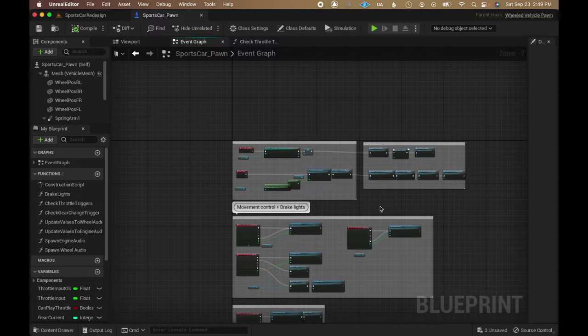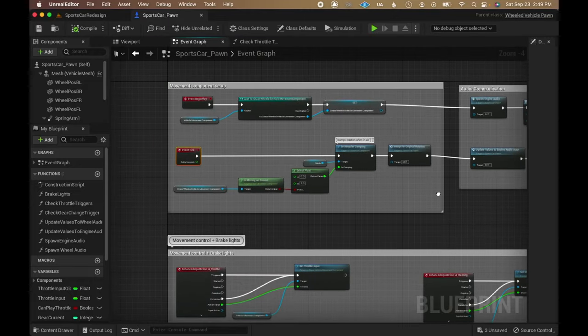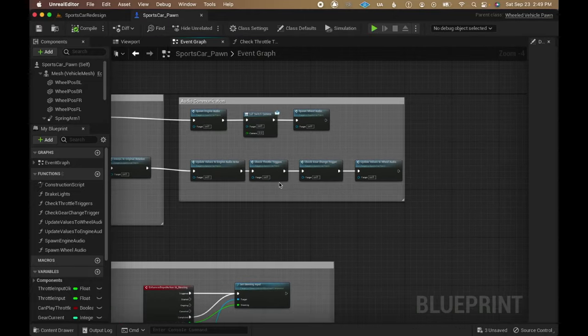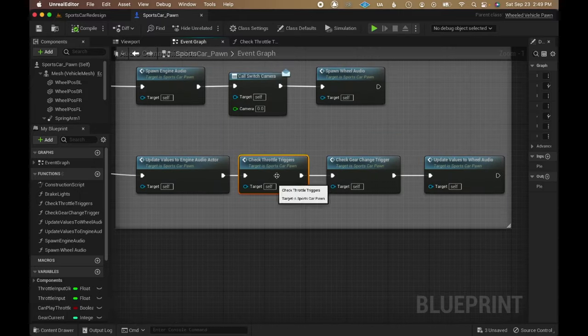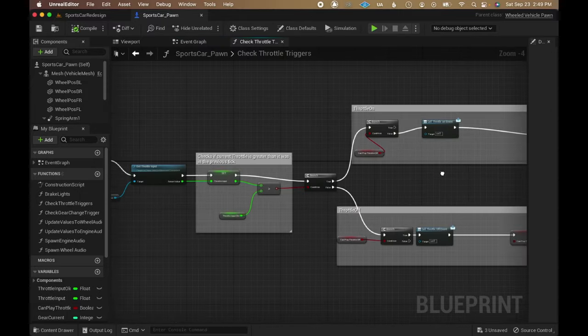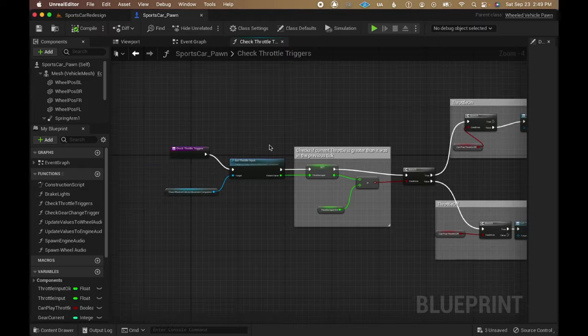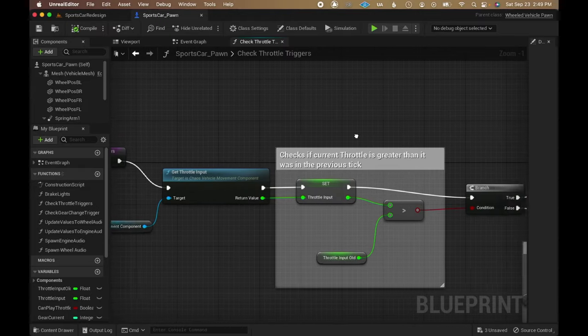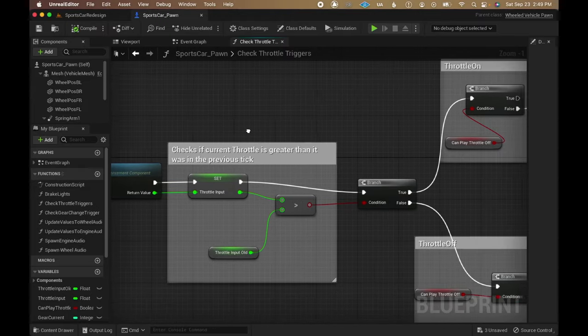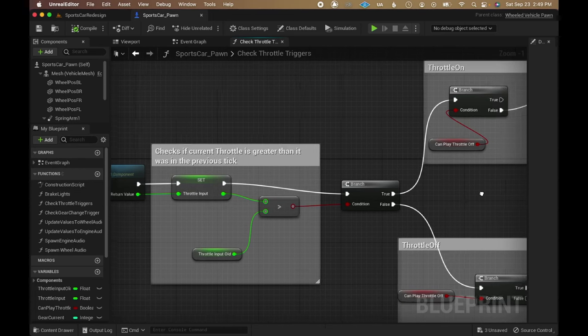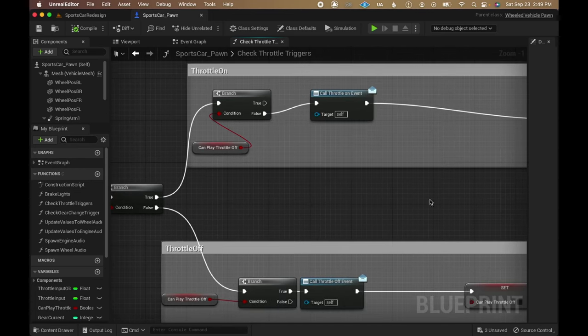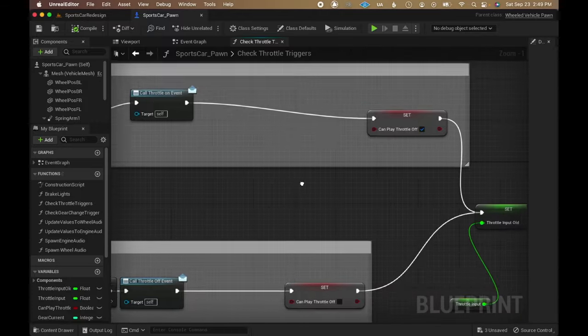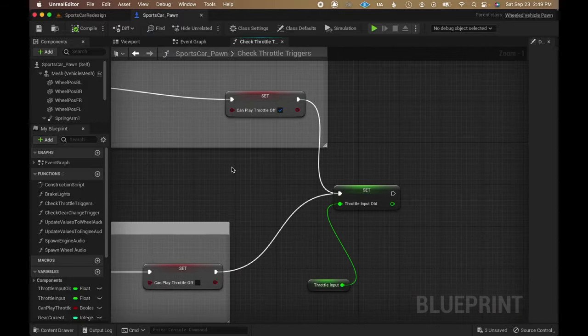Back in the sports car pawn blueprint, there's a few other things I'm passing to the engine metasound. One of them is a function that detects if the player has pressed or depressed the throttle input in order to send triggers to the metasound. In the pawn blueprint, I am comparing the current throttle value with the value from the previous tick, in order to either call a throttle on event when the player presses the button, or a throttle off event when the player releases the button.